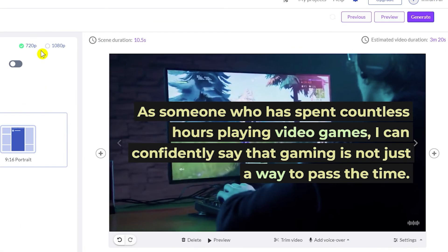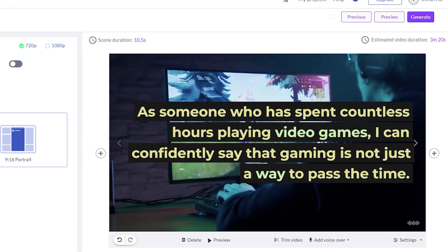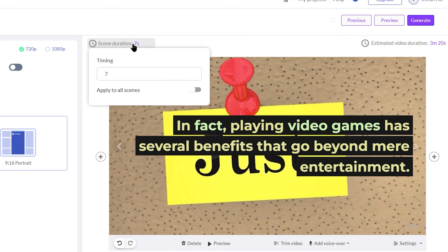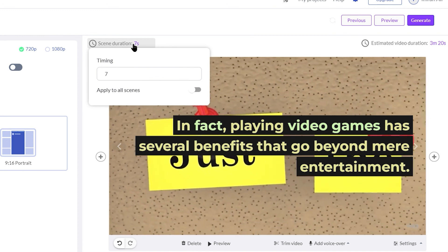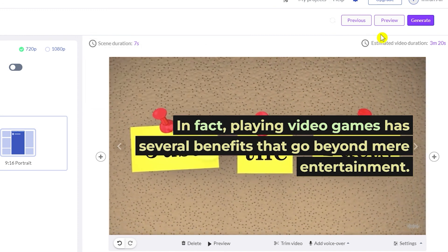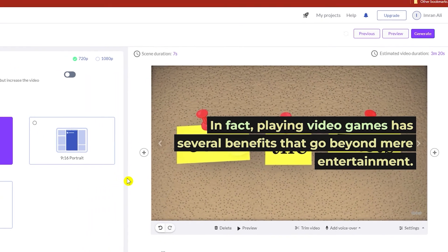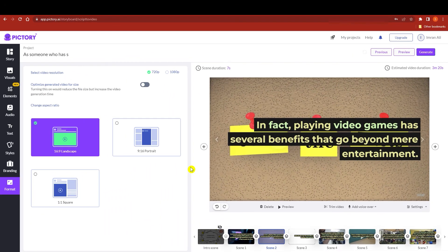You can select the video resolution and view scene timings. For example, if you click on scene two you can see it has seven seconds — you can change that. On the top right side you can see the total video time duration. This is how you create your YouTube video using Pictory.